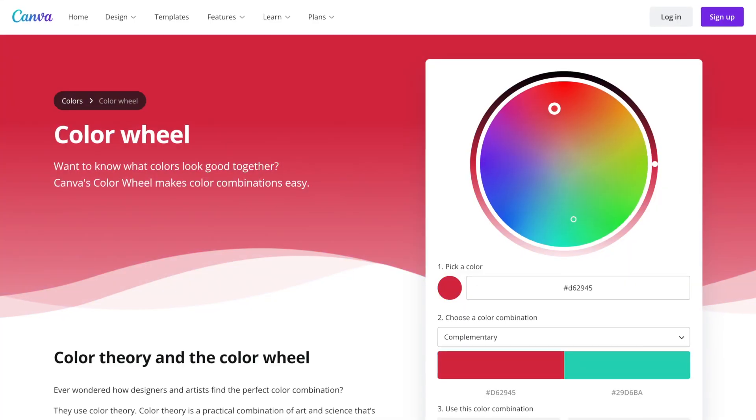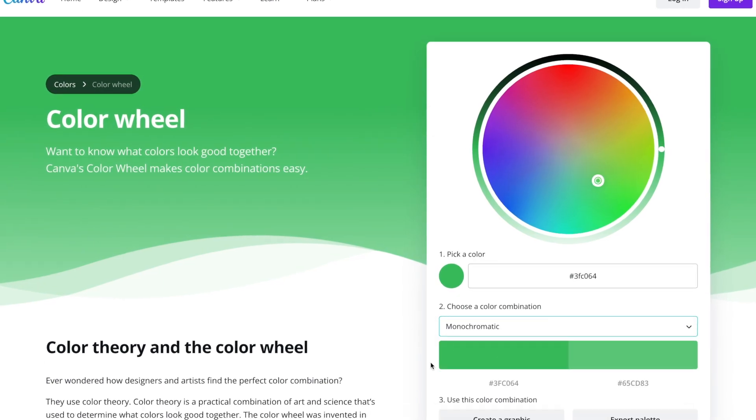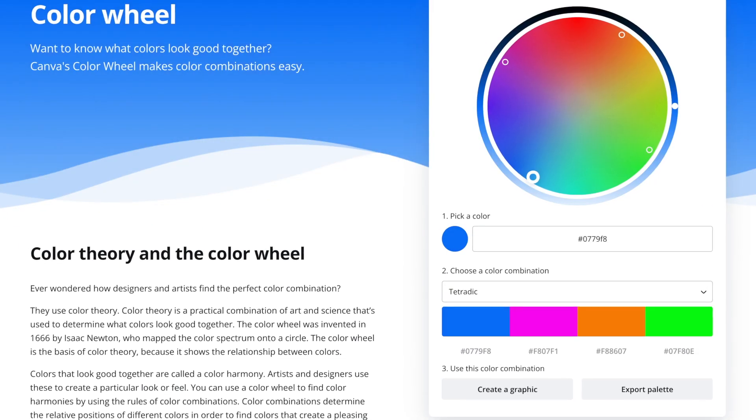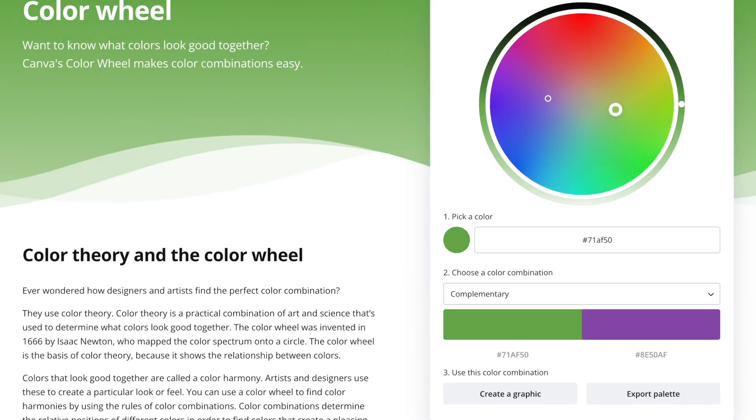Canva is an excellent free design program, but what I really like about Canva is all the extra design resources they offer for free, even if you don't use their product to design your projects. One of my favorite tools from Canva is the Color Wheel Tool, which you can find at canva.com/color/color-wheel. Using this tool, we can plug in a color and it will help us find complementary colors. It even provides the hex code that can be plugged into any design software like Photoshop.